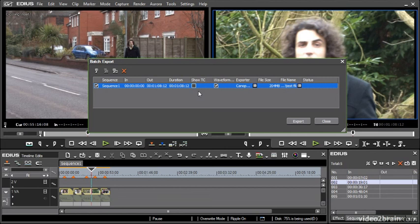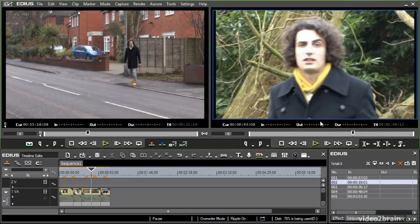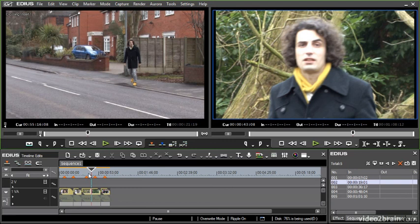Now when you batch export it is a foreground process so you can't set this off encoding and then go back to your edit and continue working. You're going to need to just let EDIUS get on with it. In any case it's a very efficient way of producing multiple formats from the same sequence and that's exporting to files from inside of EDIUS.